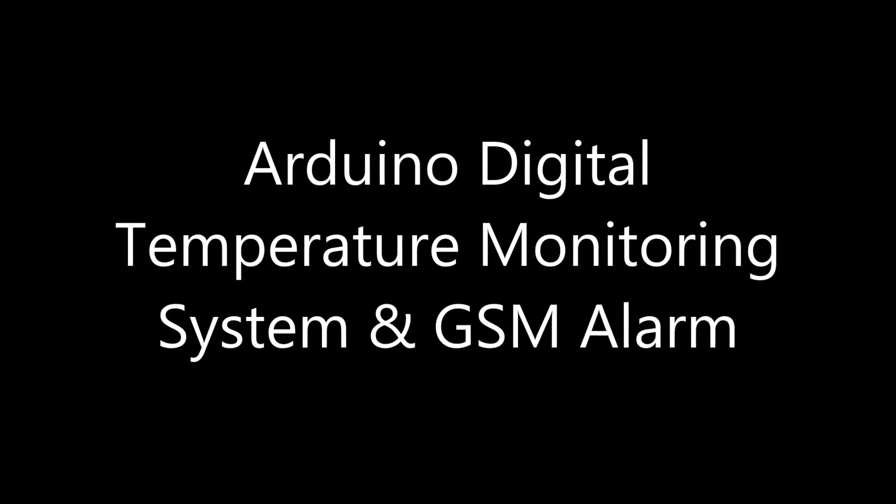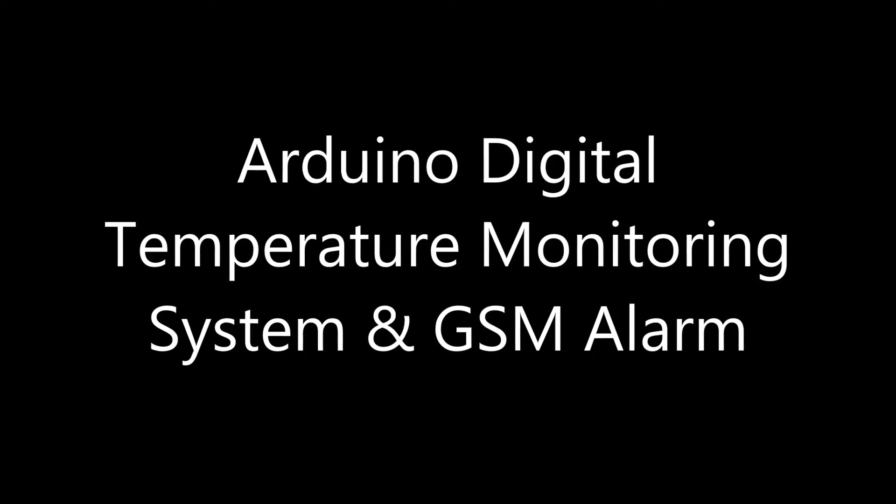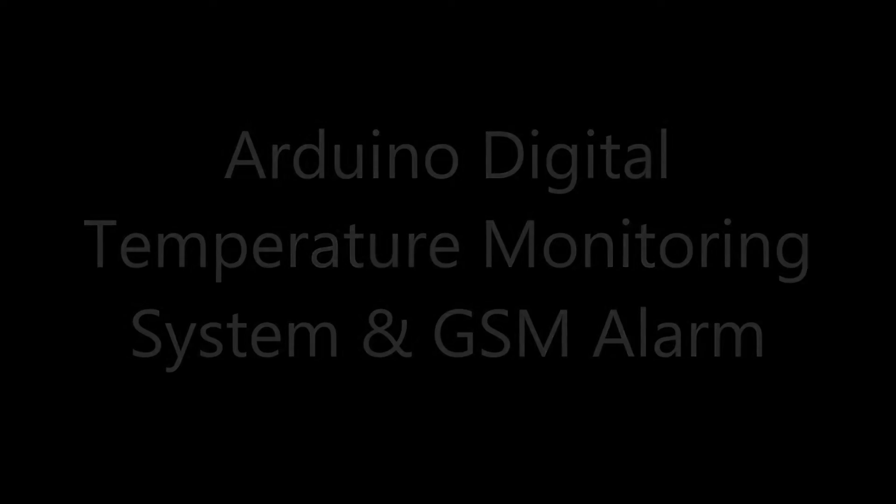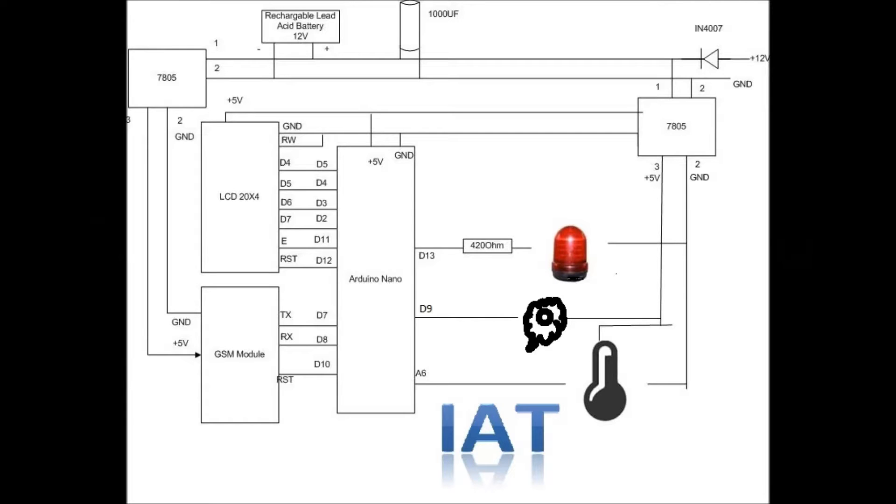Hello viewers, this is our Arduino digital temperature monitoring system and GSM alarm project. First, we will check the high-level circuit diagram.